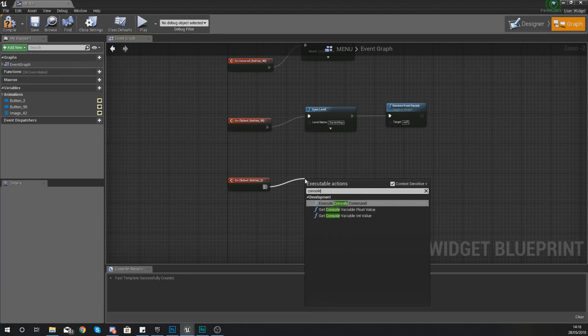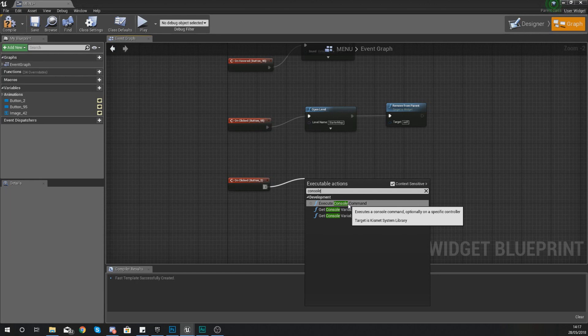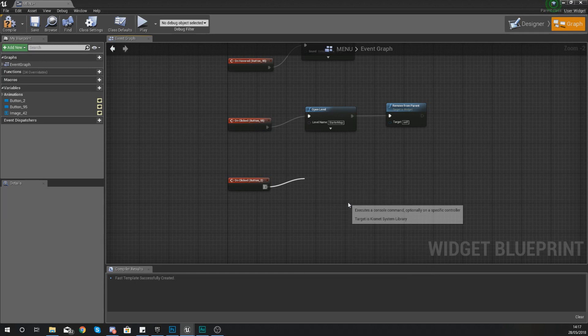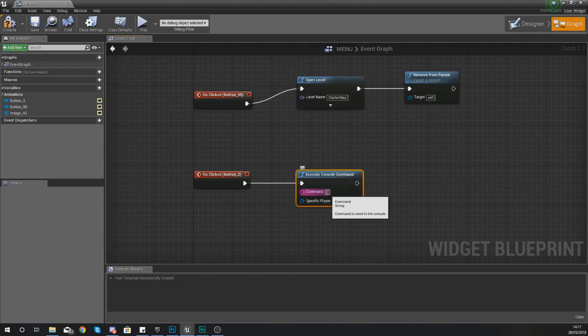In this case for closing the game we are going to execute a console command. A console command is something that you can essentially type in and has various functions built into the engine so we can do things like exit or load level and so on and if you click it you can see it allows us to put in a command here.